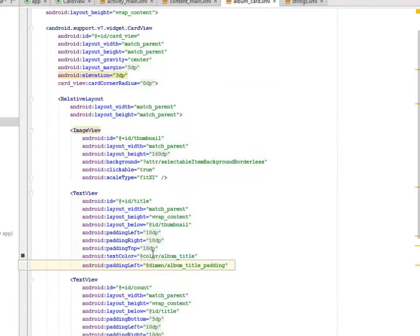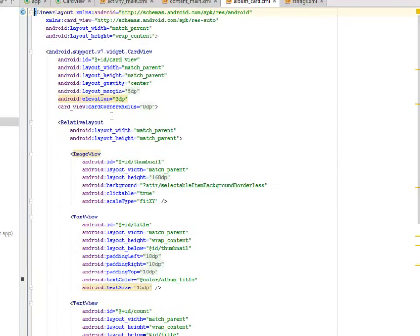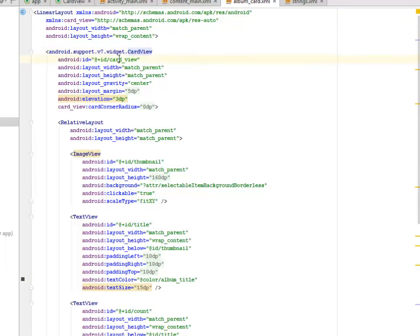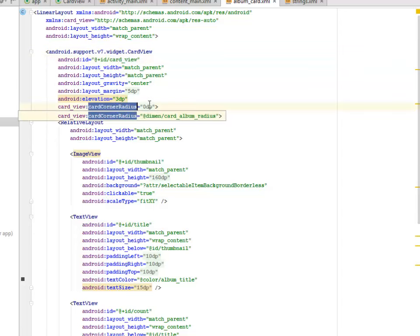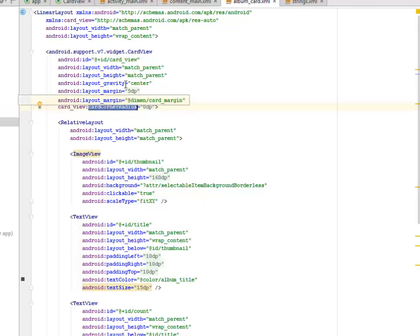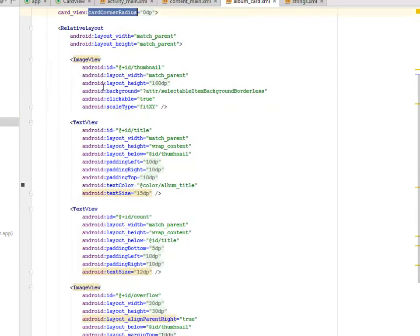This is for the Card XML. This is a Linear Layout with a Layout with match parent wrap content. This is where we included the Android Support Version 7 widget card view. We assign an ID to it called Card View. We add the Card View Corner Radius is 0dp. We actually didn't add any radius to it. You can decide to add radius to your Card View for the curved edges of the rectangle.